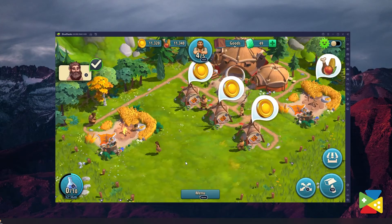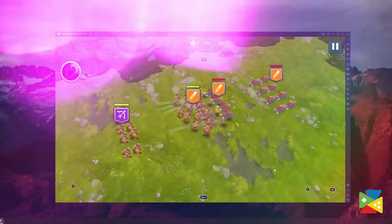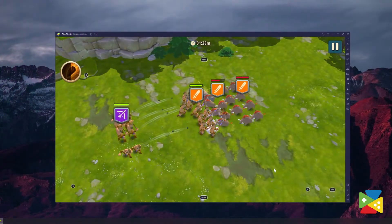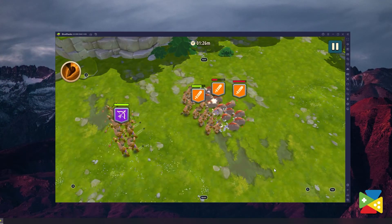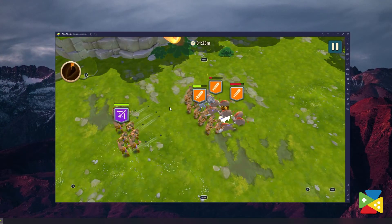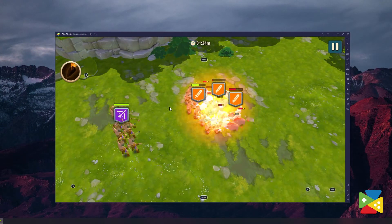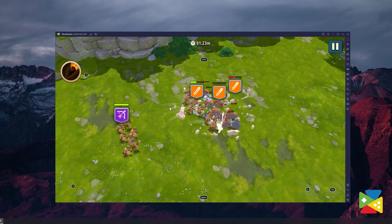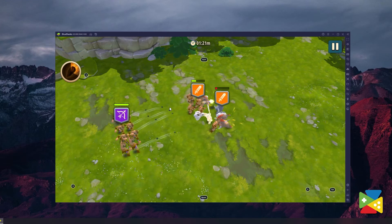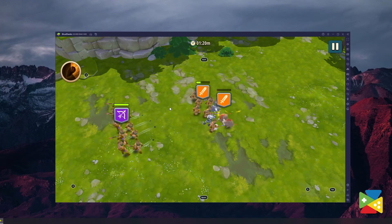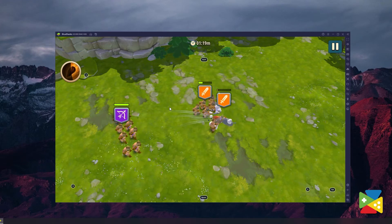In terms of gameplay, Rise of Cultures features automatic combat where your role is to strategically place your units and then watch them engage the enemy until one side is left standing.